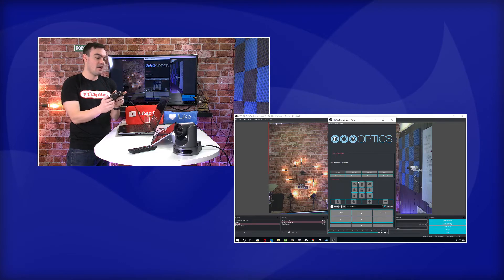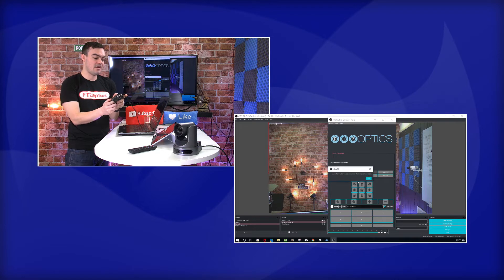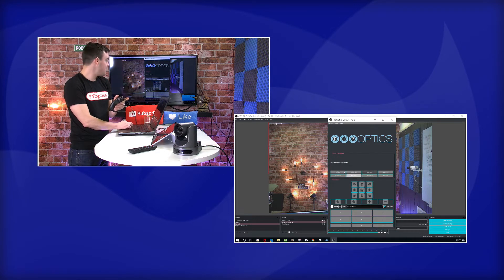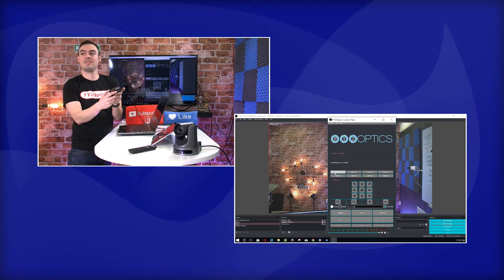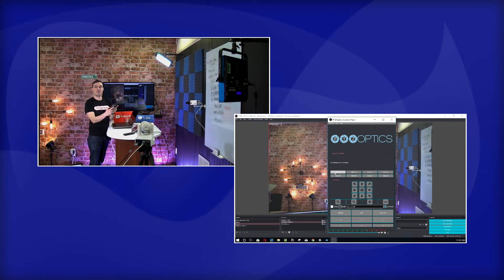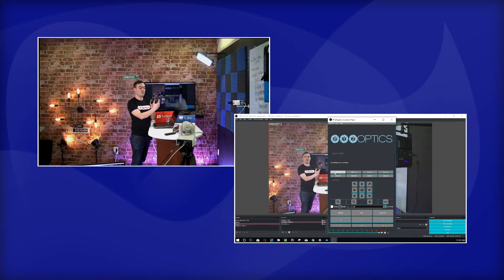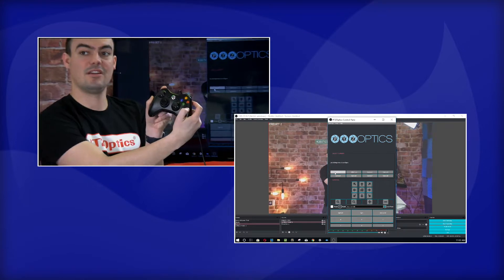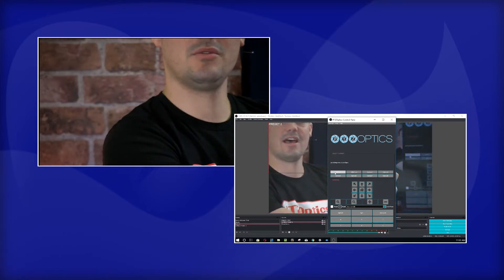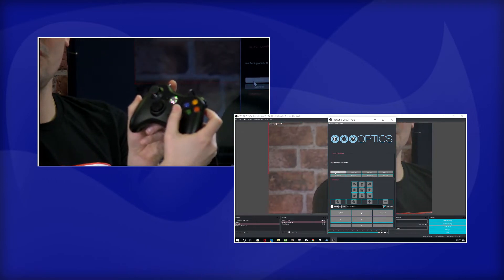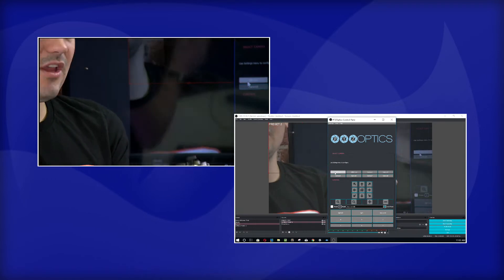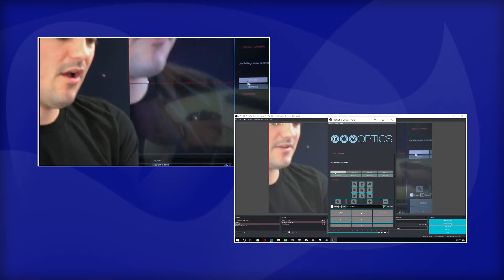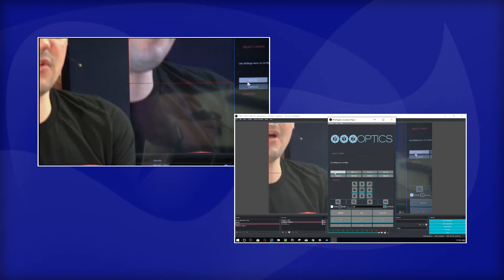I have cameras connected here and you can kind of see it right there. There's a new feature that I got to show you guys. So basically, I can go ahead and control this camera directly with this Xbox joystick. So take a look at that. So fun, super easy to use, really good.